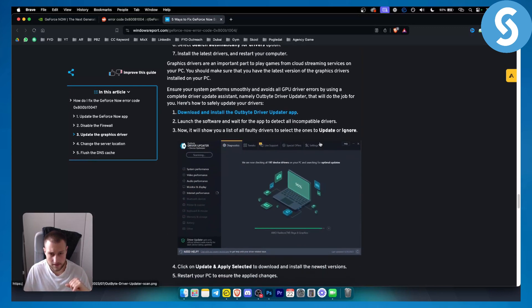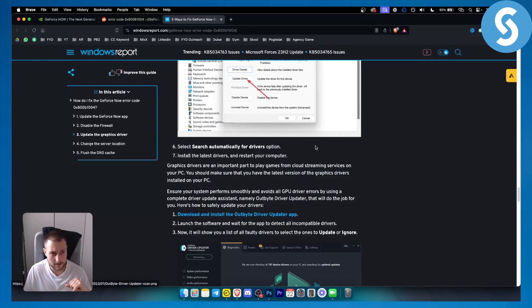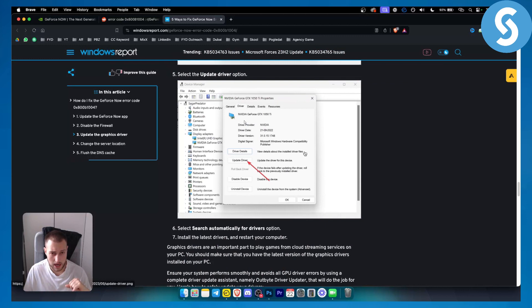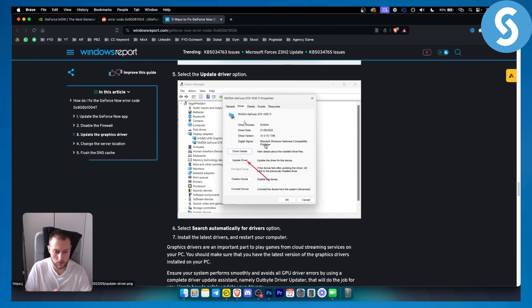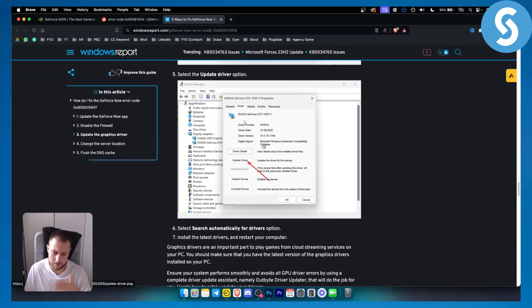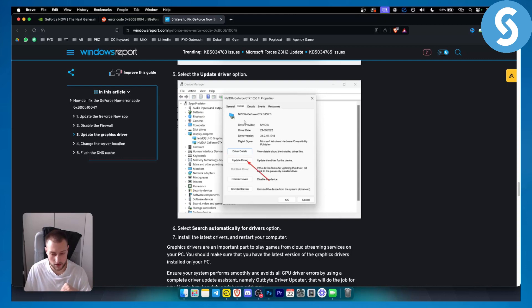If none of these fixes resolve the issue, make sure to contact support, as that's the only remaining option. That's pretty much how to fix error code 0x800B1004. If you have any questions or comments, comment down below, and we'll see you in the next video.